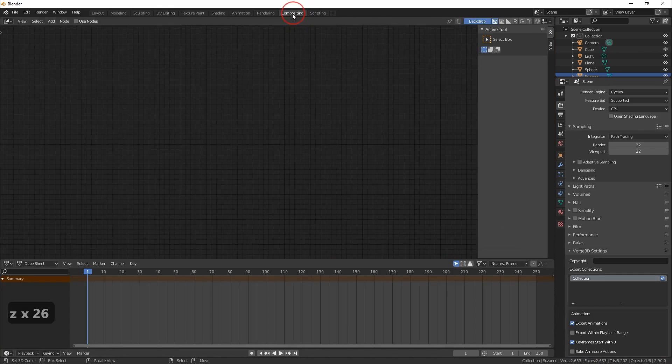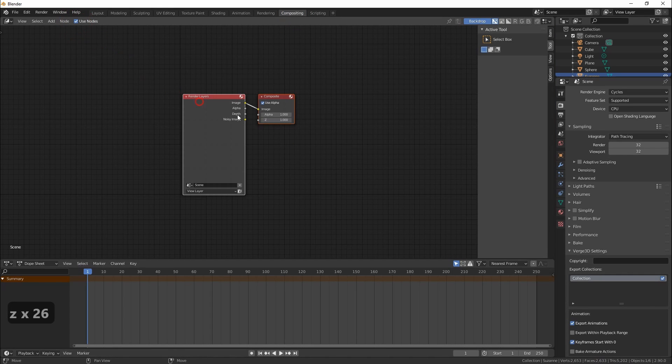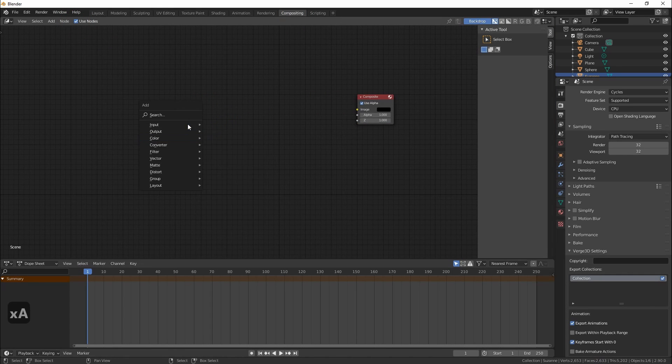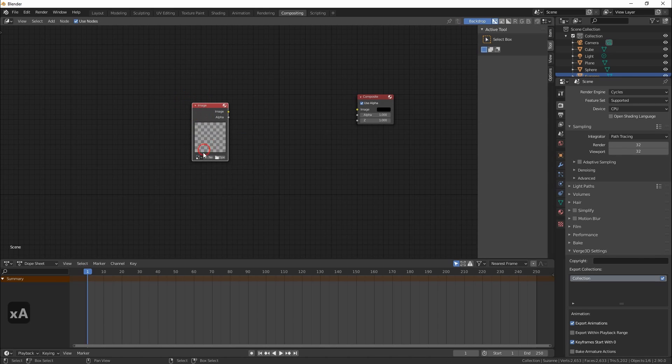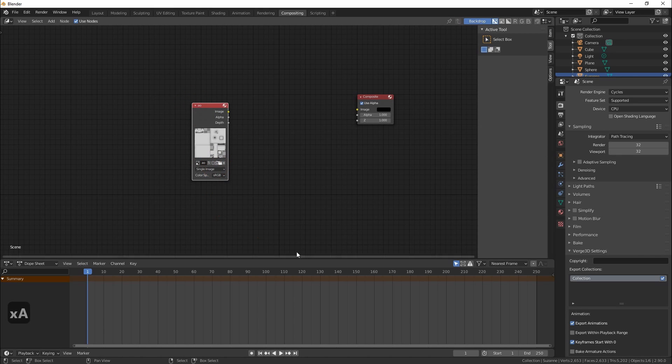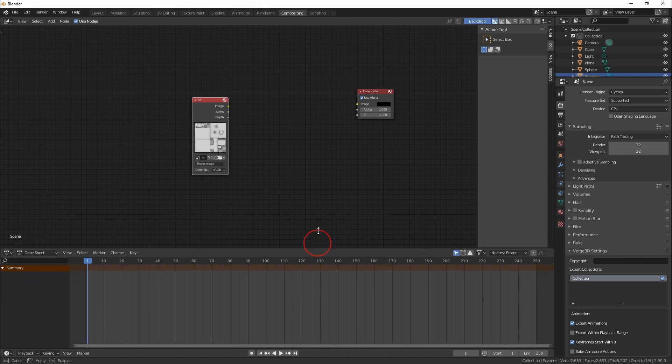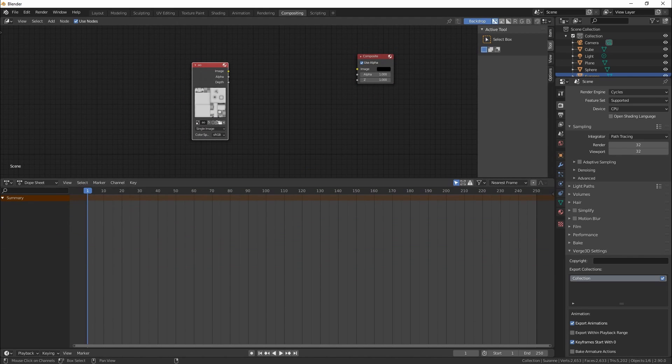When all done let's go to compositing. Put the baked image on the desk and connect to viewer output node.